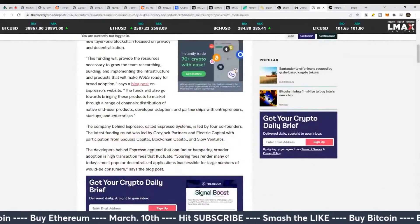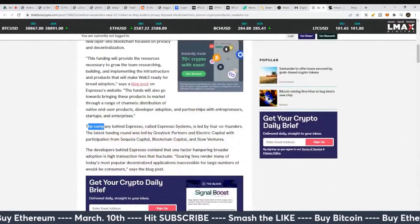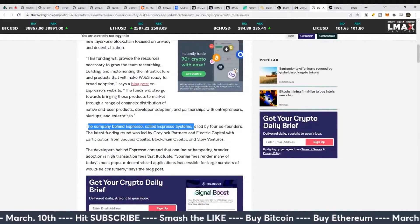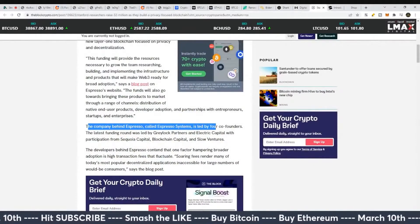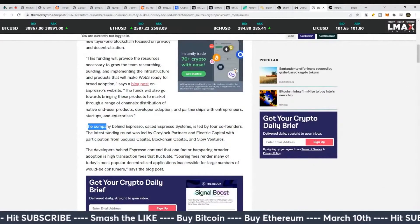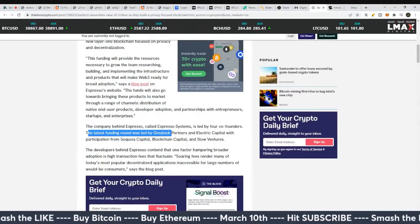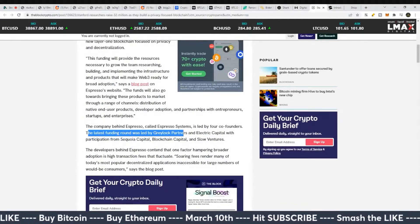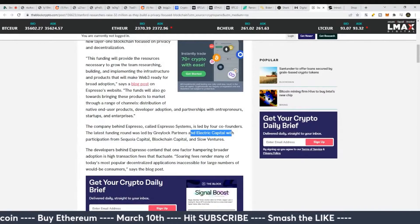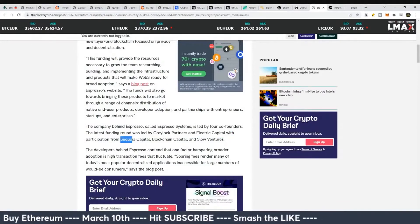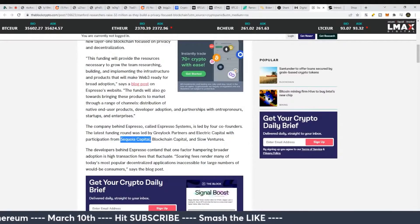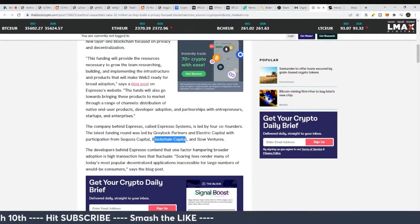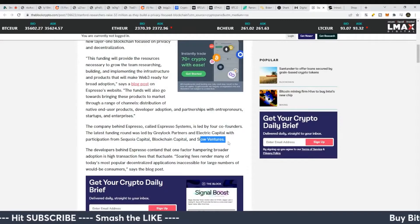This is where it starts to get interesting in terms of control from people with big money. The company behind Espresso called Espresso Systems is led by four co-founders. The latest funding round was led by Greylock Partners and Electric Capital with participation from Sequoia Capital, Blockchain Capital, and Slow Ventures.